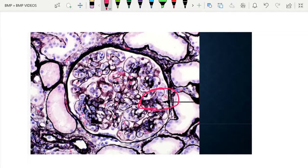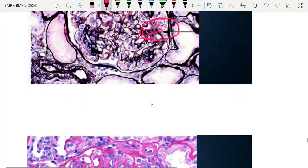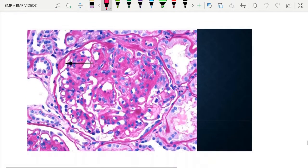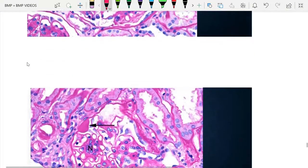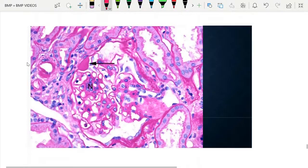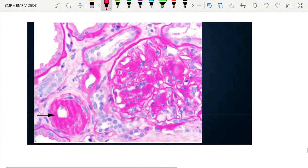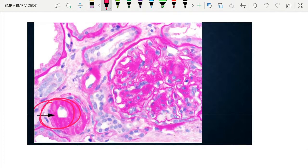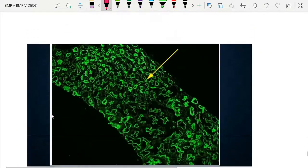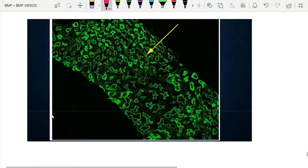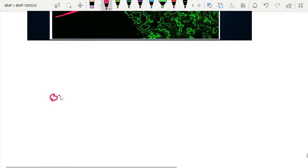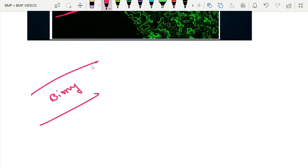Another image shows capsular drop, and another shows a capsular drop alongside a nodule with mesangial hypercellularity. Arterial hyalinosis along with mesangial expansion is also shown. Tubular basement membrane with non-specific IgG trapping is demonstrated. These are all the biopsy findings in diabetic kidney disease.